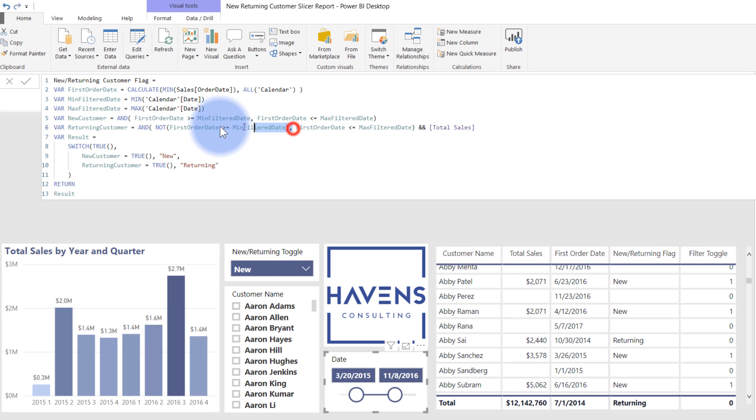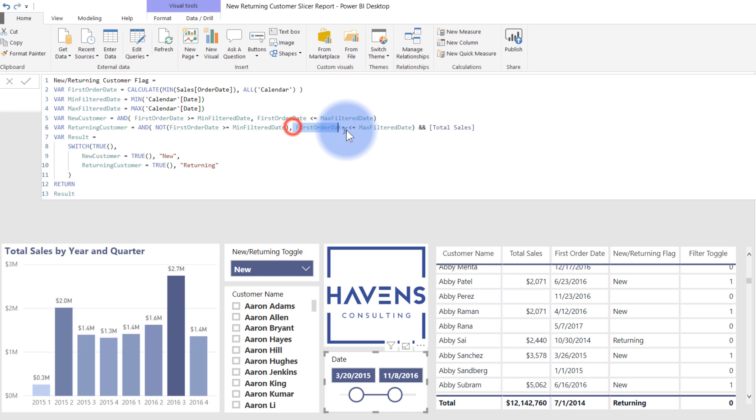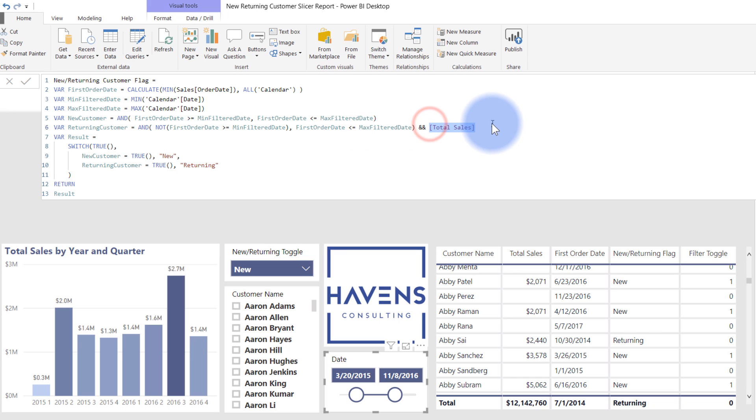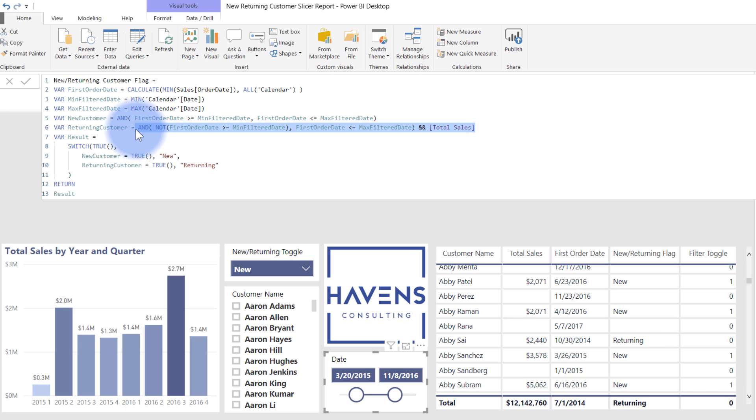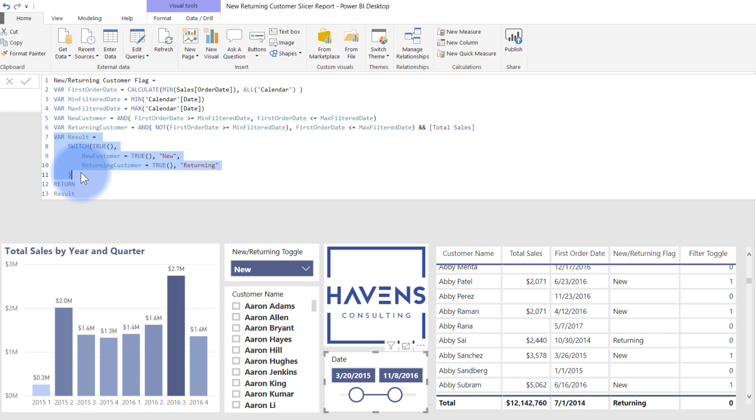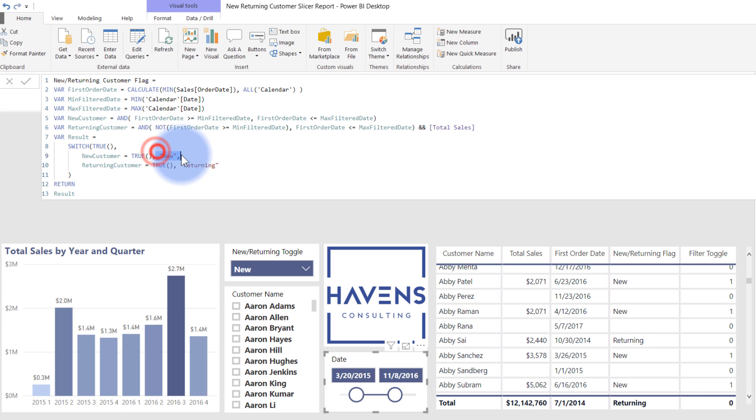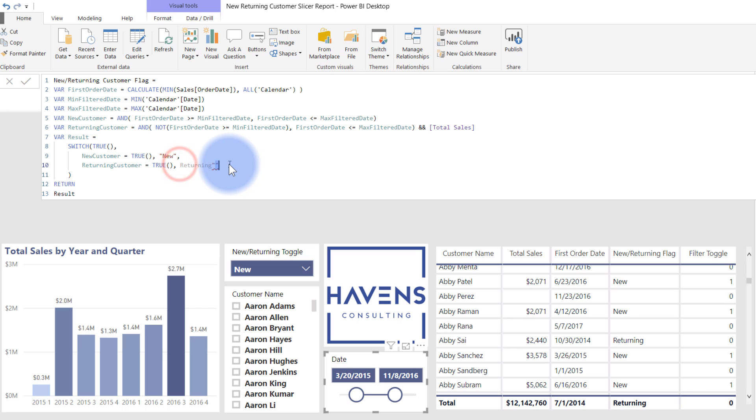This is a three part check. It checks for that first order date that is less than or equal to the minimum filter date, and as well as that first order date, that is also less or equal to the max filter date. And then that third condition is just checking right here to make sure they have a total sales. And if all three of these are met, then it will return a true. And now finally, the results that I'm calculating is doing a switch true. And if new customer equals true, call it new. If returning customer is true, call it returning. There we go. And that's the result being returned.